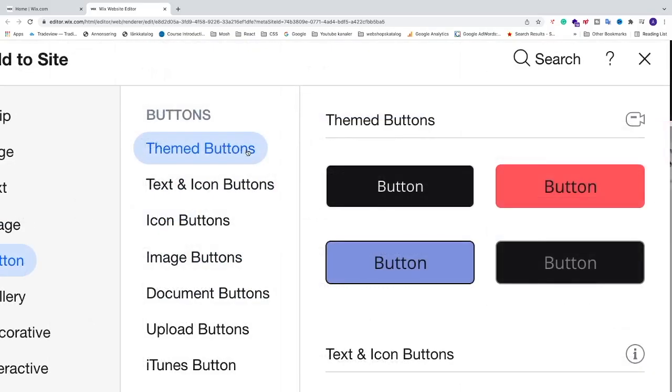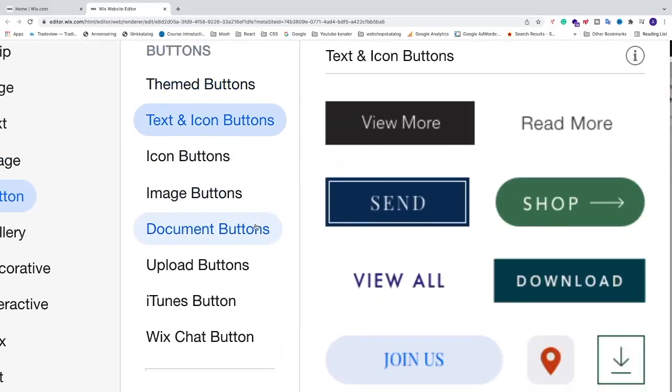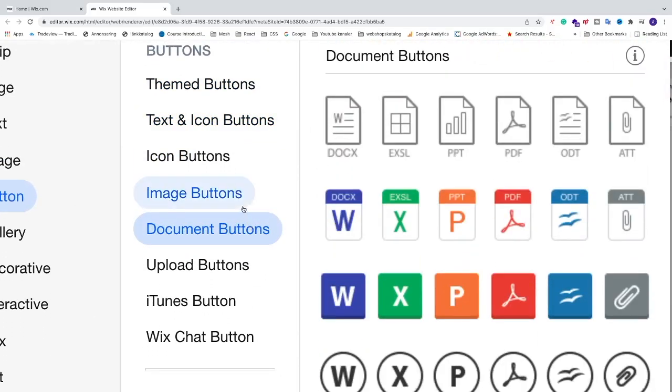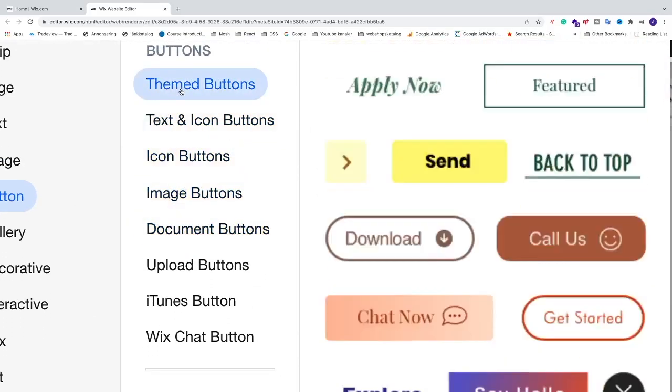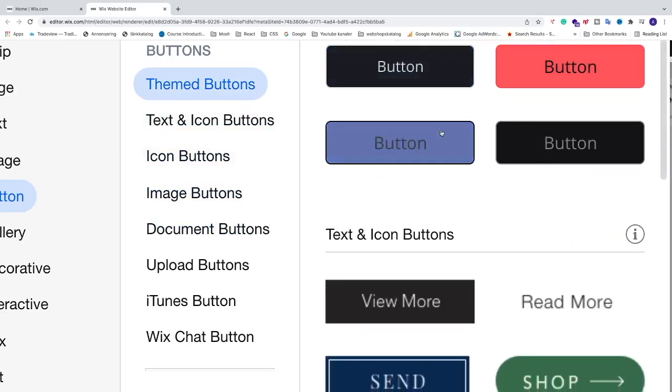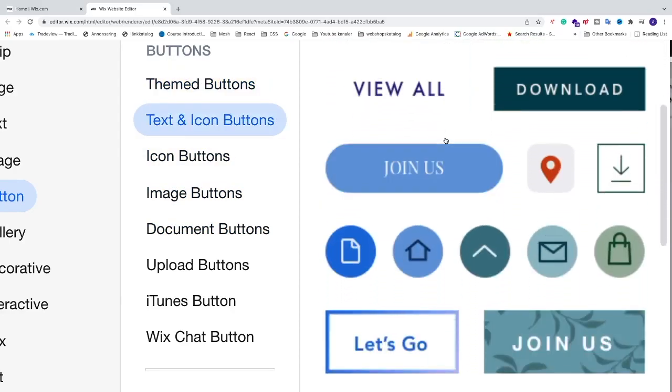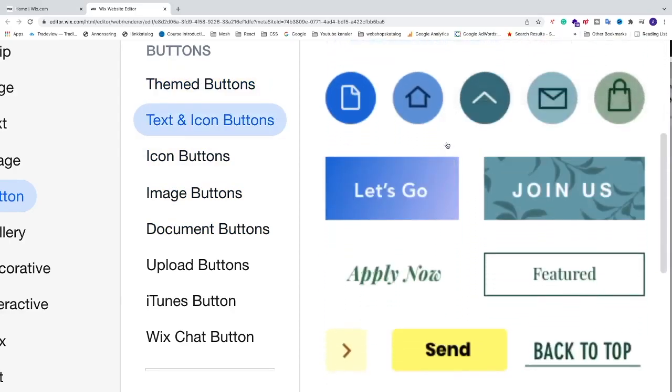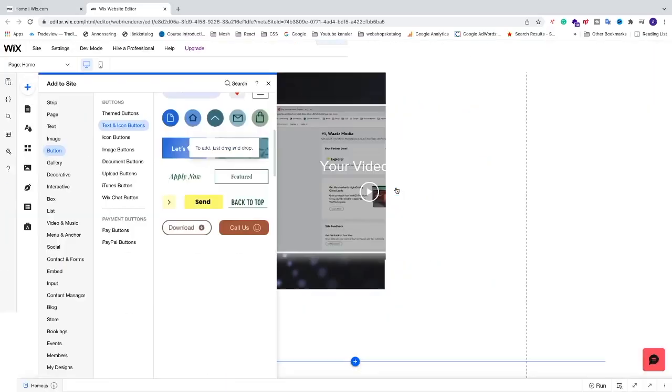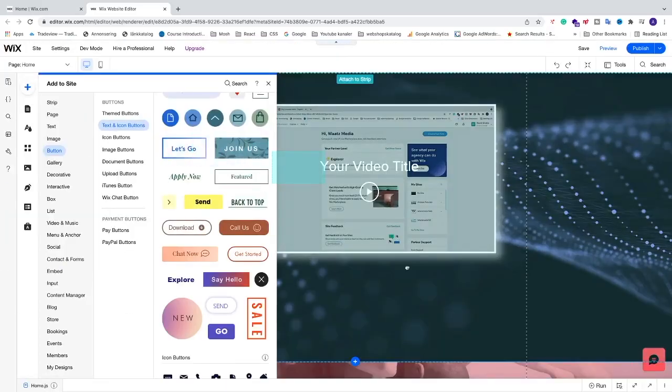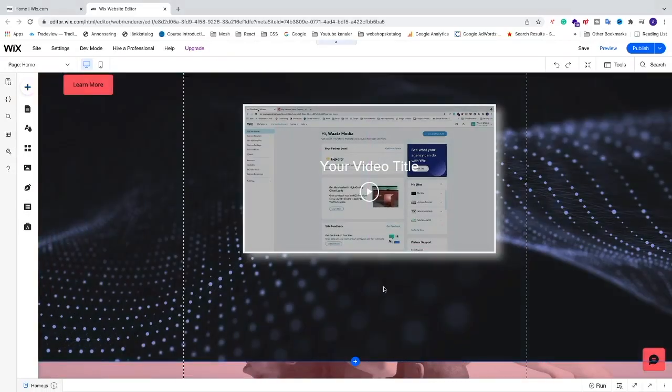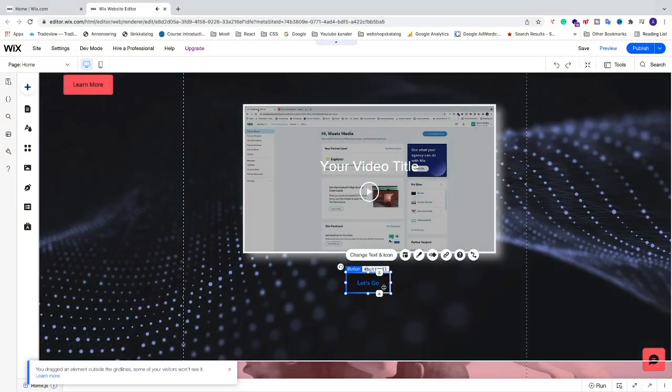And now we can choose button right here. Ok, so now you have different themes of buttons. I'm just gonna choose one, maybe this one. Alright, so I'm gonna drag this to my website and place it where I want to have it. Like that. So now we're gonna click on this one.